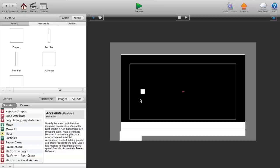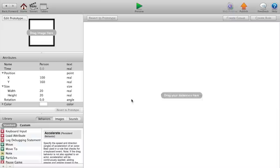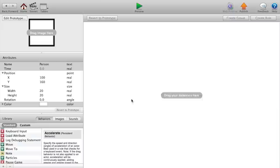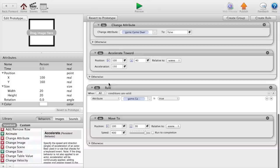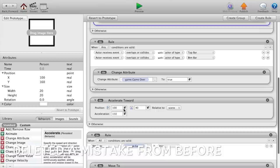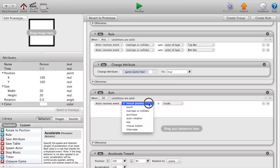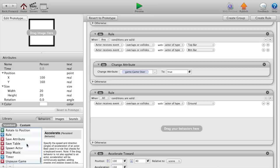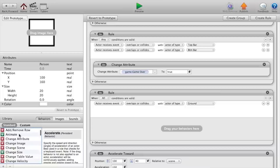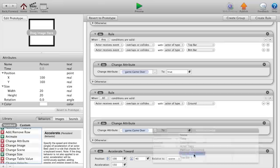So go back to our initial scene. We also wanted to say, cause in Flappy Bird when you actually hit the ground you lose too. Sorry about that guys, I accidentally deleted everything inside the person. Back to the app, we are going to create a new rule. Actor receives the event overlaps or collides with actor of type ground, then we want to change attribute game over to true.